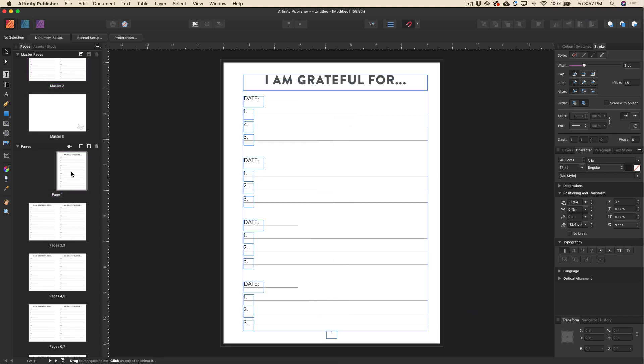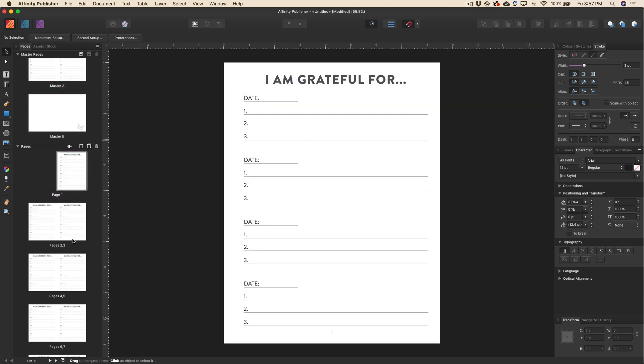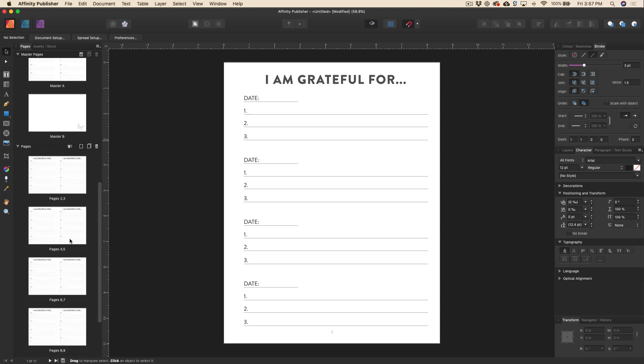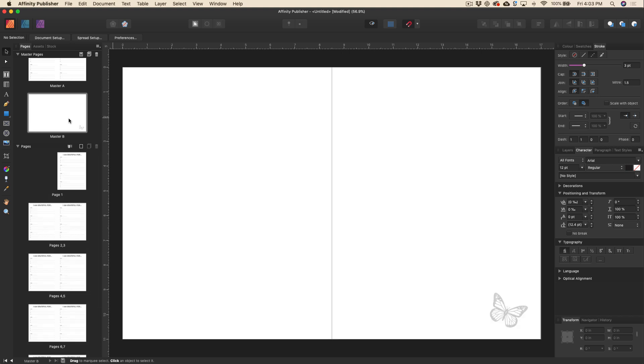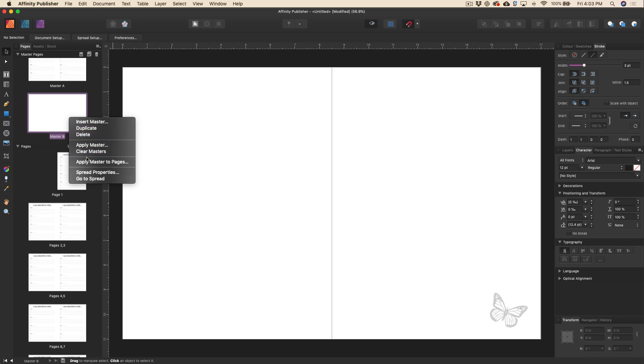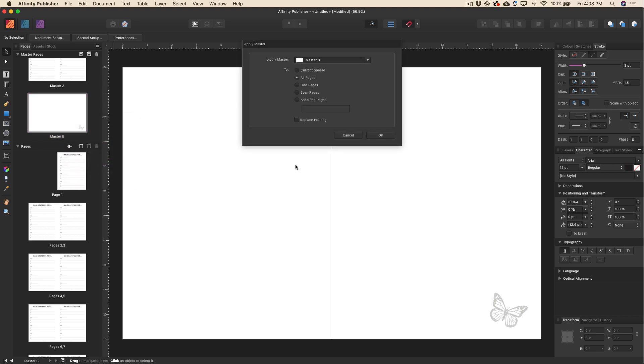Okay. Now you can see that that hasn't applied to our pages yet and that's fine. So now I'm just going to right click on the master B thumbnail here. I'm going to go to apply master to pages and then I've got a few choices here. I can either choose all pages, odd pages, even pages, or I can just specify which pages I want this butterfly to show up on. So I'm just going to go ahead and type in a couple of random pages here just to show you what we can do.